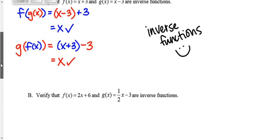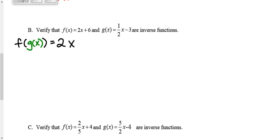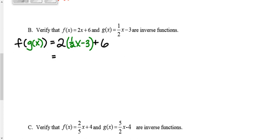On B, f of x is 2x plus 6 and g of x is one-half x minus 3. Starting with f of g of x, I plug g of x into the f function: 2 times the quantity one-half x minus 3, plus 6. Distributing the 2: 2 times one-half is 1x, and 2 times negative 3 is negative 6, plus 6. This simplifies to x, which is what we want.